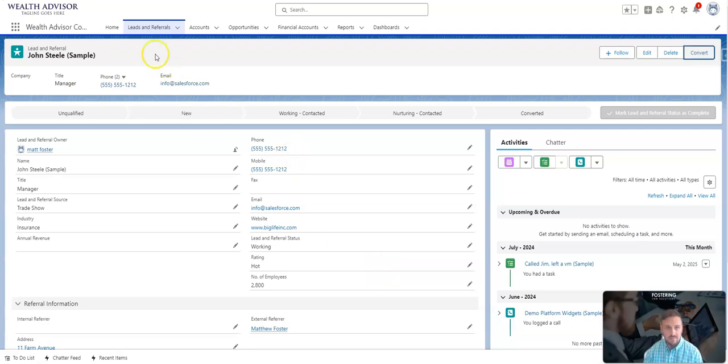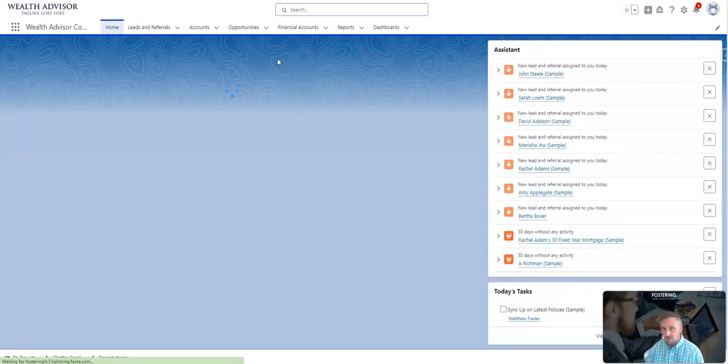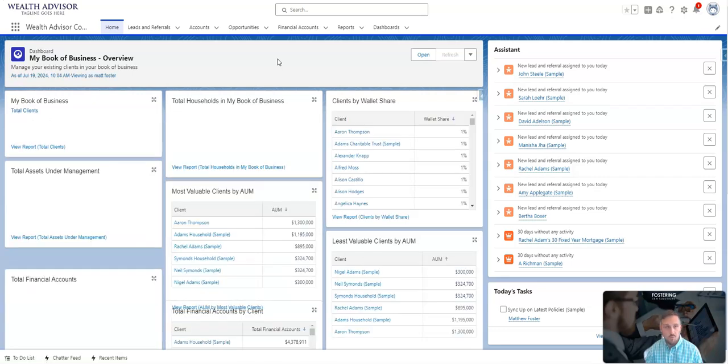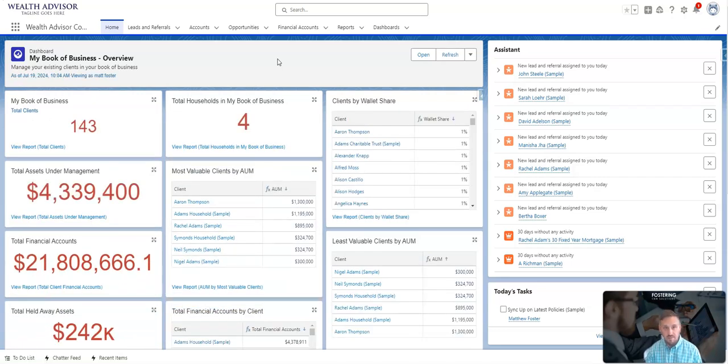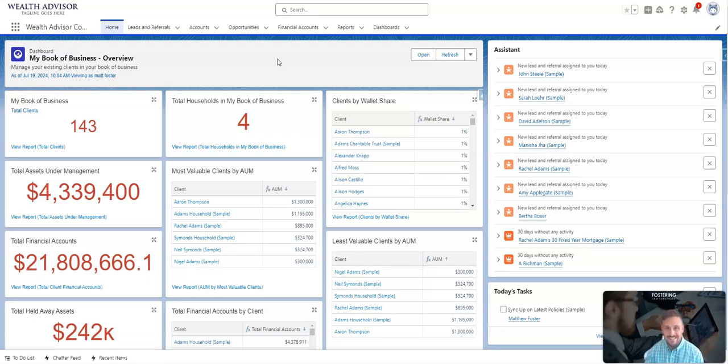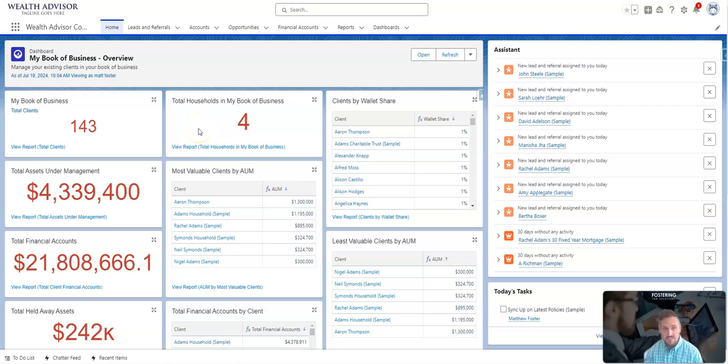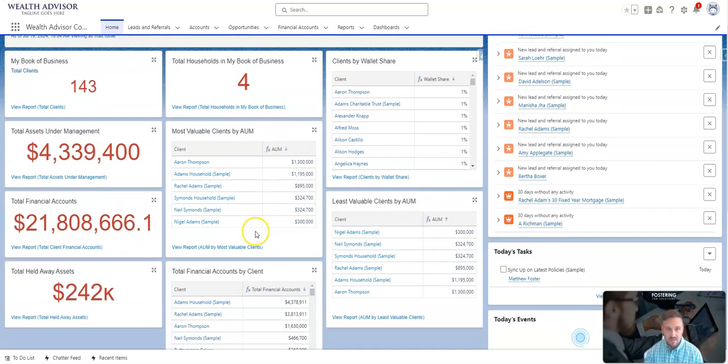I'm going to cancel this and go back to my home page, because your home page is typically where you log in at the beginning of the day. This home page has been specifically set up for wealth and investment advisement. You can see the data metrics or the KPIs that are most important to me show up right here, and this is all fully customizable. You can see my book of business. This just serves as an example. Total households in my book of business, clients by their wallet share, total assets under management.